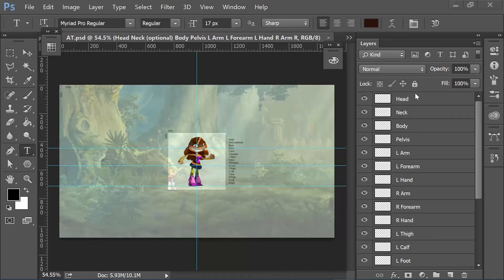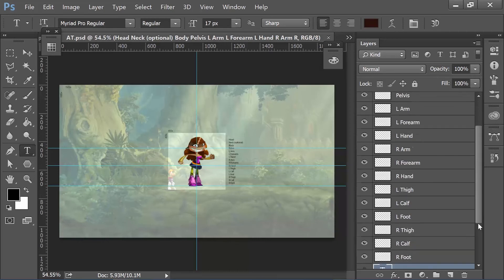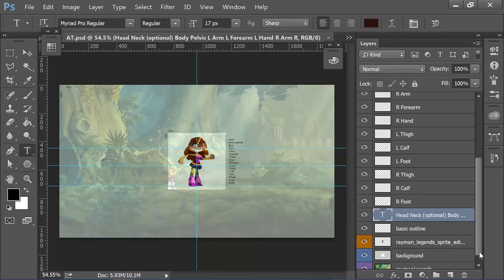So over here, you'll notice I have these already labeled. These are all the different layers you're going to need for a typical character.